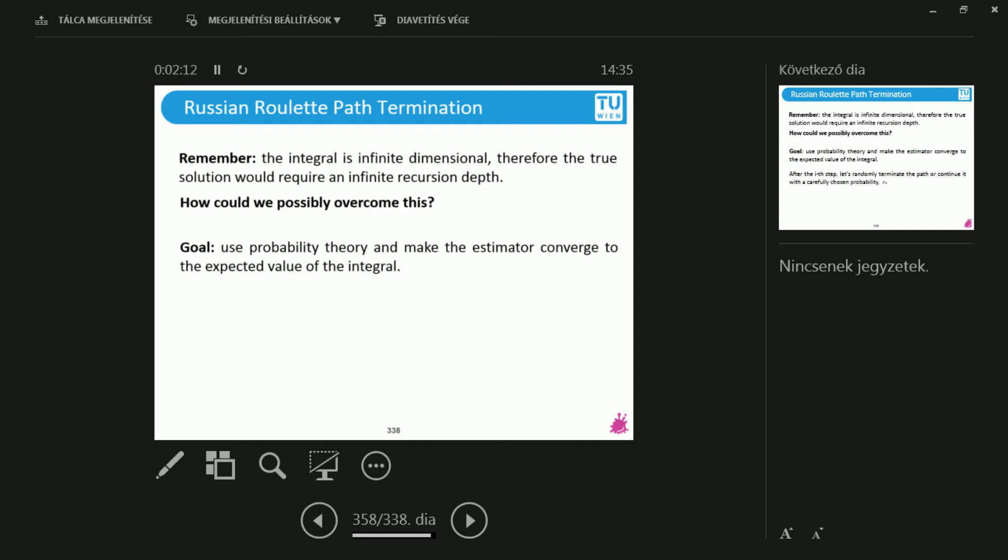But having the expected value or looking for the expected value of something is one thing. But there's not only expected value, there is variance. So I may have multiple estimators. And what I'm looking for is one that has the lowest possible variance.